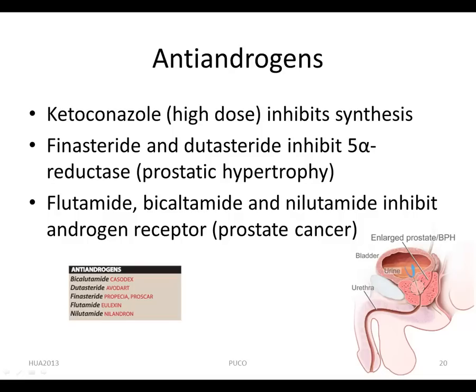Flutamide is used in the treatment of prostate cancer in males. Two other potent antiandrogens, bicalutamide and nilutamide, are effective orally for the treatment of prostate cancer.